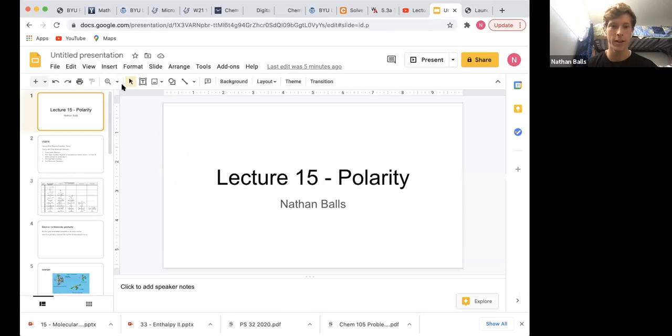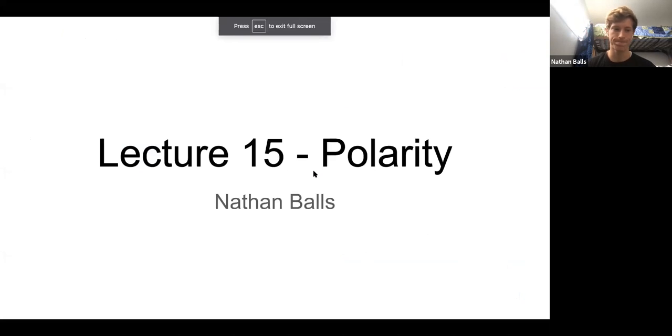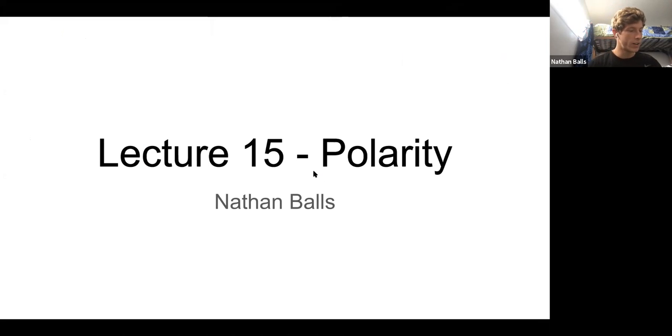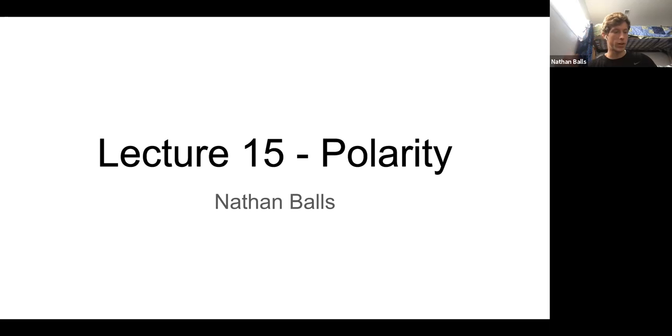Alright, hello everyone. Hopefully you can hear me. I'm going to do my review today and we're going to do it on — I'm going to share my screen real fast — on polarity, lecture 15.